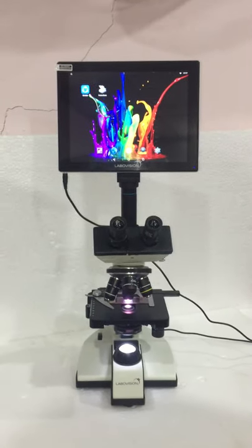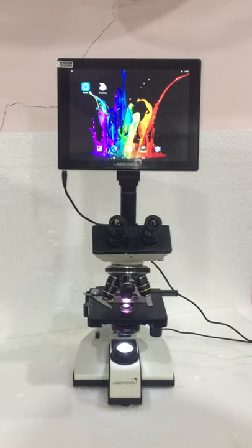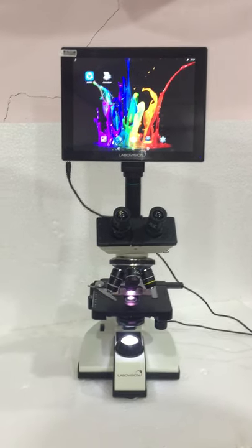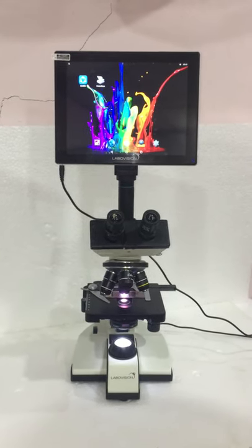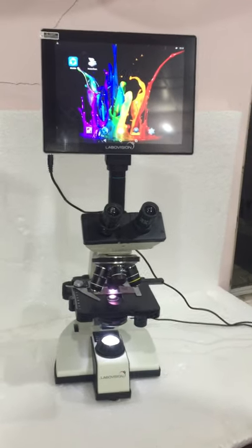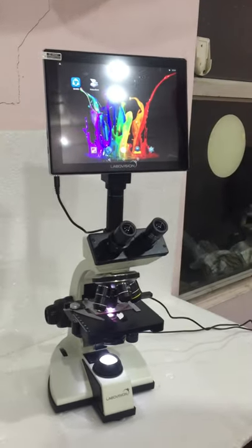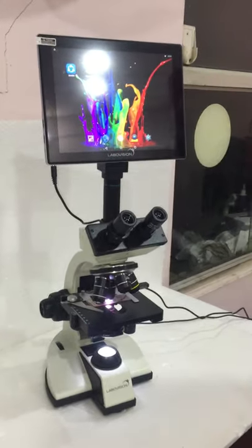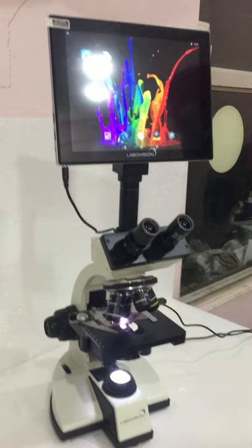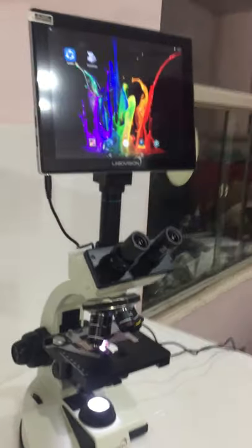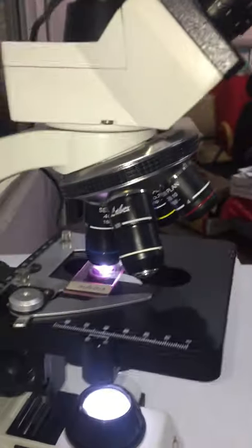Hello all, today we are demonstrating our largest selling microscope model for biological diagnostics, education, clinical, and research purposes. It has now been requested to show applying a heating stage on our double mechanical stage.